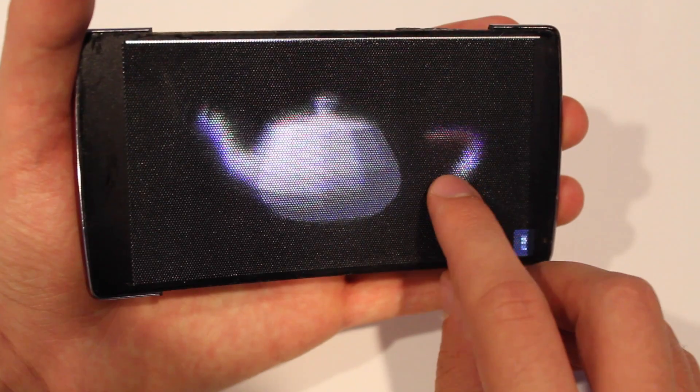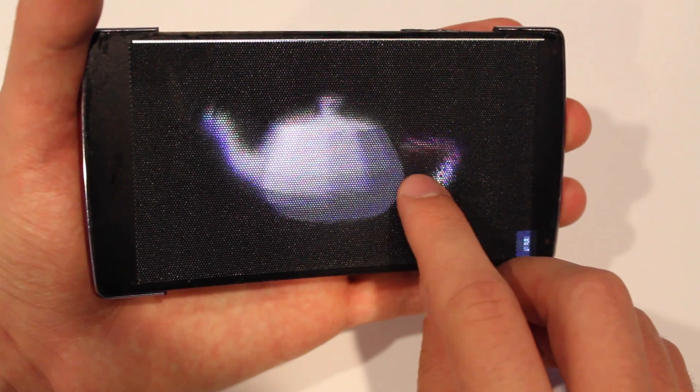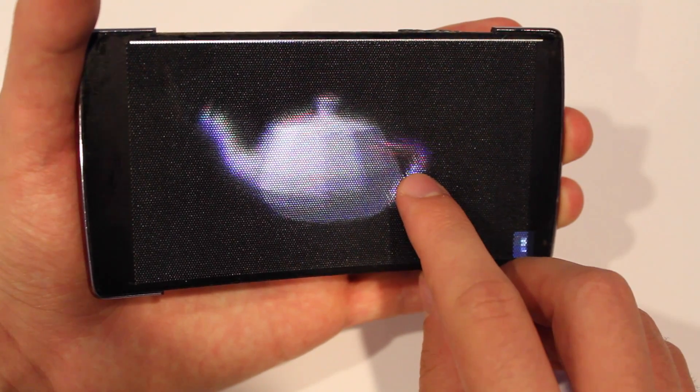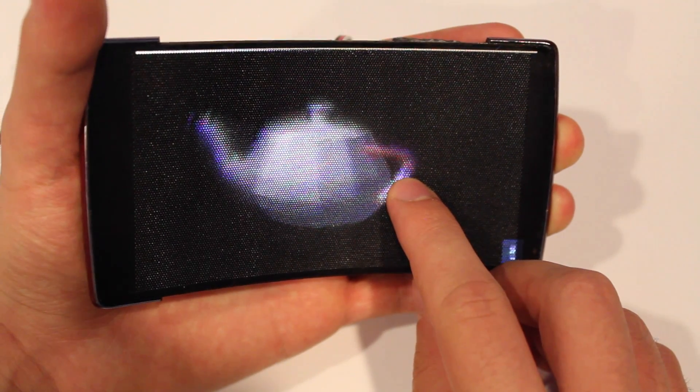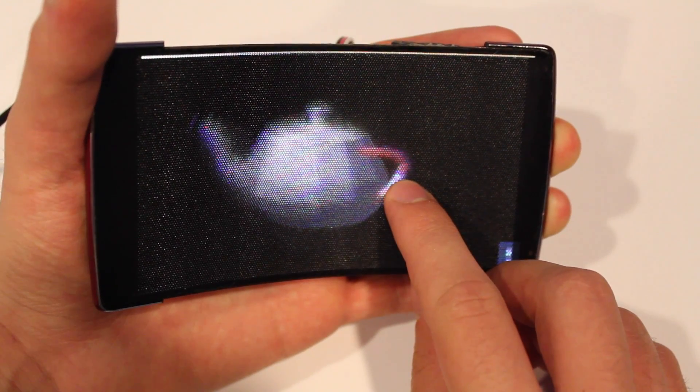Here we see a user editing a 3D model, moving the handle of a teapot along the Z axis by bending the display.